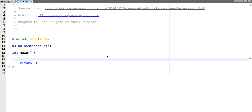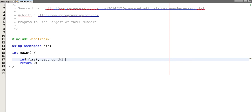Hello friend. In this tutorial we will write a program to find the largest of three numbers. The user will input three numbers and our code will find the largest. Let's start writing the program. First, let's declare three variables: first, second, and third. These three variables will store the three numbers.